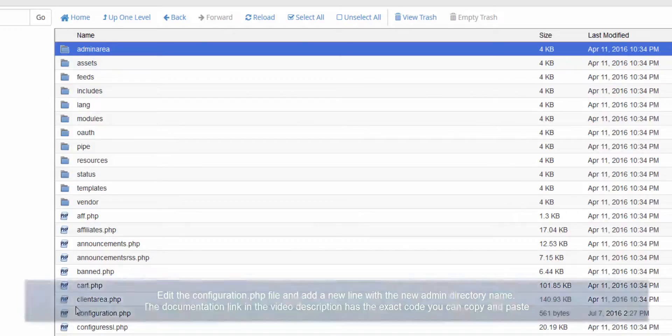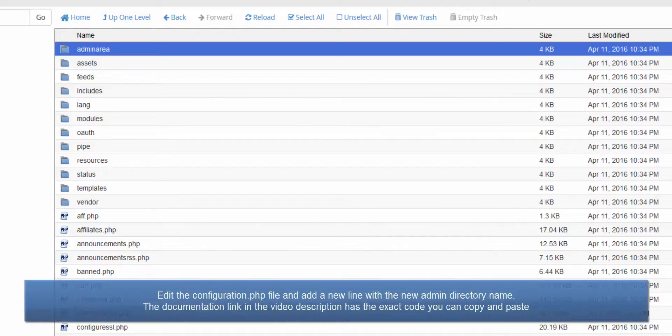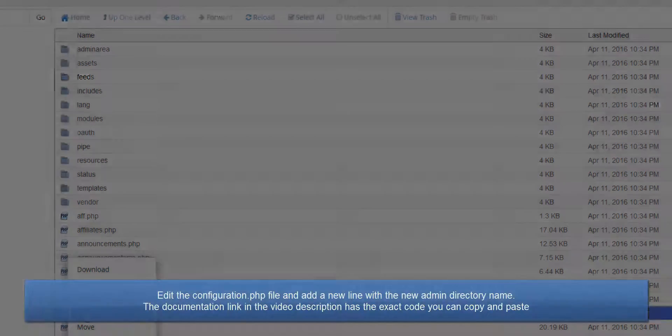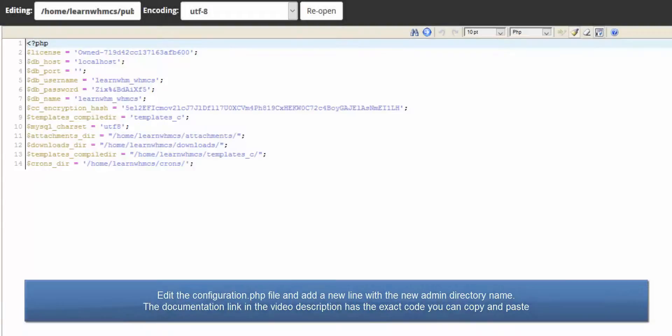Now we need to tell WHMCS what we renamed the directory to. So edit the configuration.php file and add a new line, like this, with just the directory name.